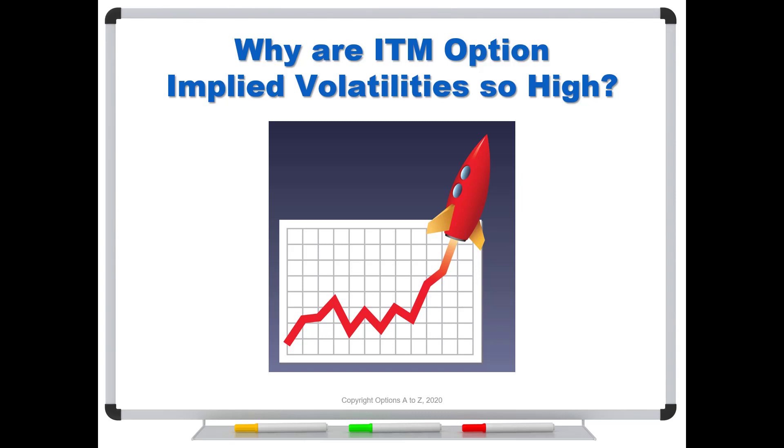If you look at a trading platform and you look at the deep-in-the-money options, especially with the call options, you'll find that the implied volatilities are just through the roof. And if you understand what implied volatilities are, you can see where it leads a lot of new traders to say, hmm, something must be big and brewing here with this stock.